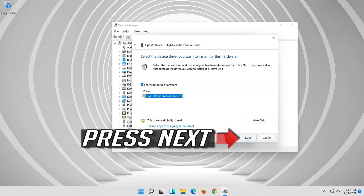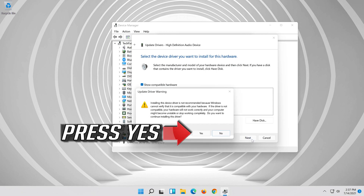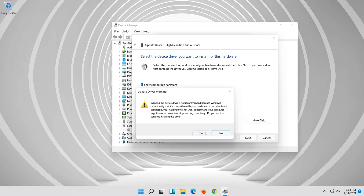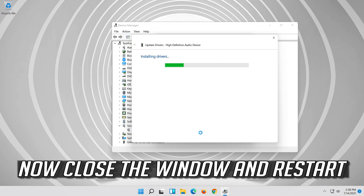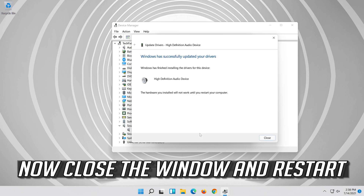Press Next, then press Yes. Press Yes again. Now close the window and restart.